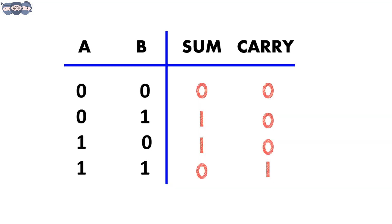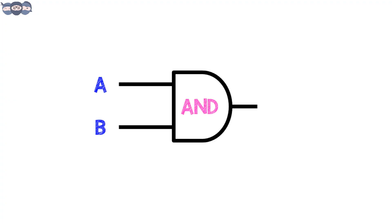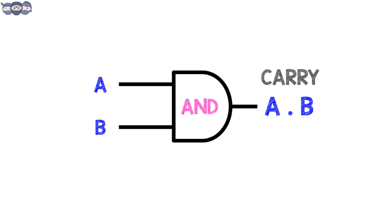Now analyze the truth table for just the carry section. If you all remember the video on basic gates, this is the truth table for an AND gate. Let's represent it using an AND gate and that's our carry expression.